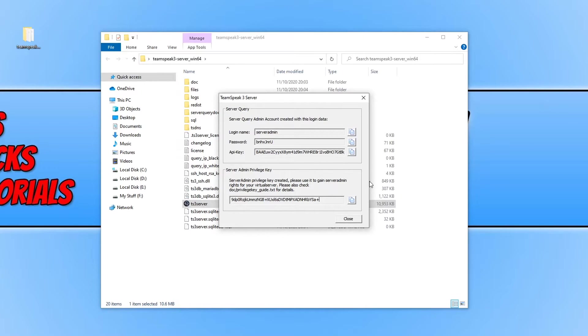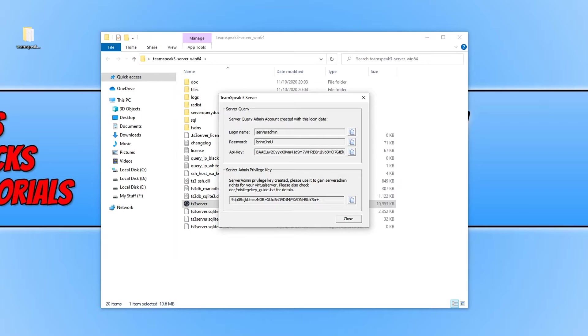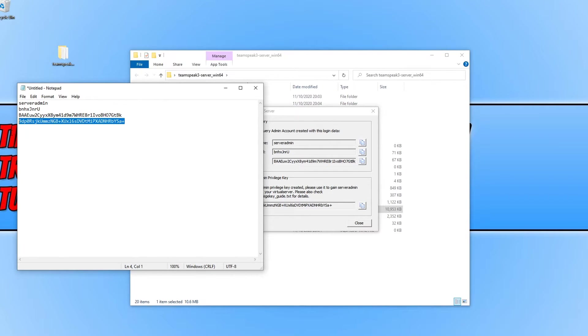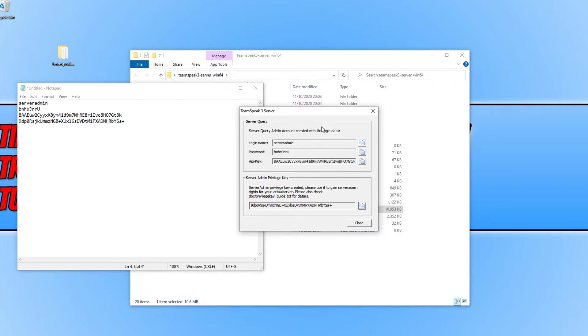I'm going to open up a notepad just so I can copy all these details across. Once you have finished copying all the information across into notepad as you can see I have here, we can then go ahead and press close.